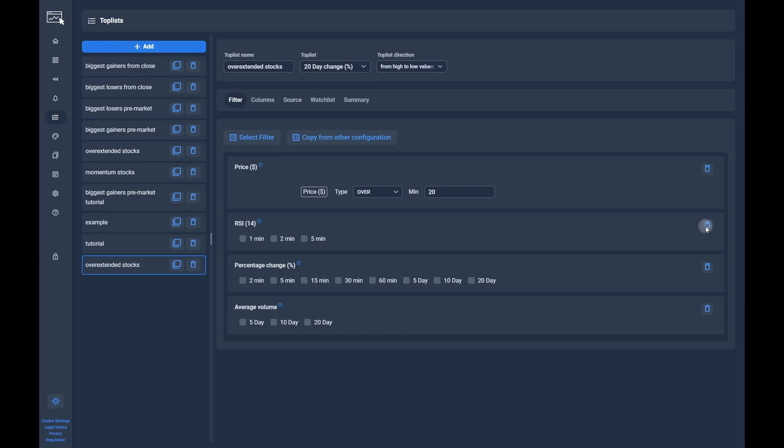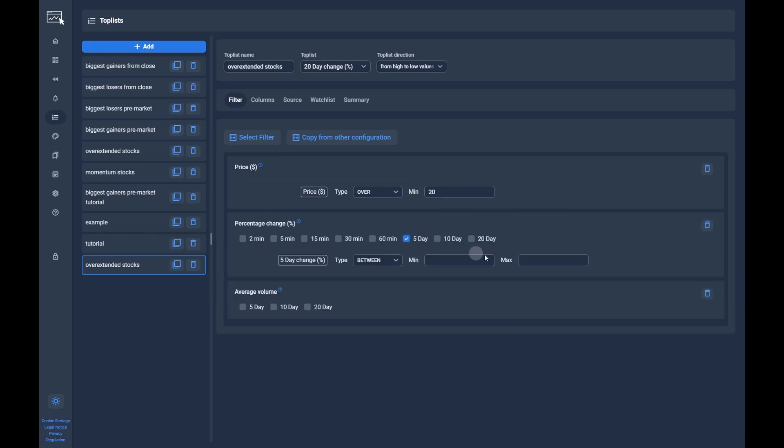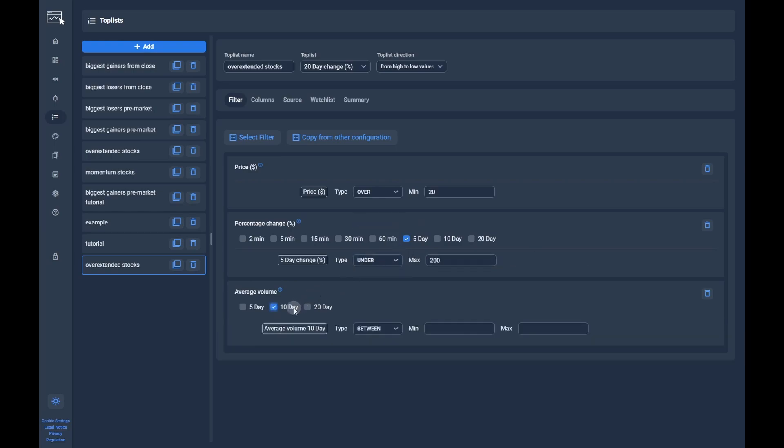After that we can delete some of the default filters which are not needed. Set the 5 day change to a maximum of 200% to get rid of weird stocks. Lastly, set the relative average 10 day volume to over 1 million, so we don't see low volume stocks.